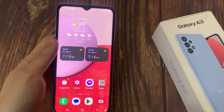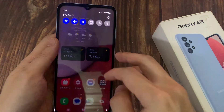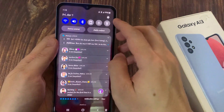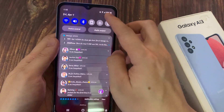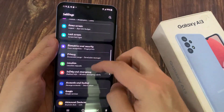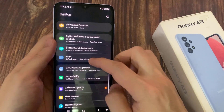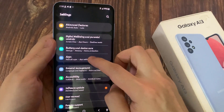From the home screen, swipe down at the top and tap on the settings icon. In settings, you want to go down and tap on apps.